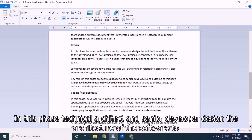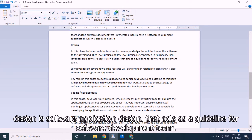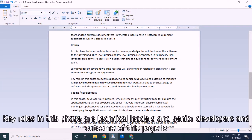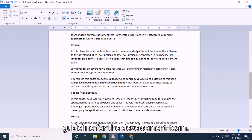Next is the design phase. Technical architects and senior developers design the architecture of the software to be developed. High level design and low level design are generated in this phase. High level design serves as a guideline for the software development team, while low level design covers all features working in relation to each other and also contains the design of the application. Key roles are technical leaders and senior developers, and the outcomes are the high level document and low level document.